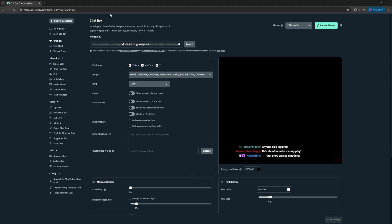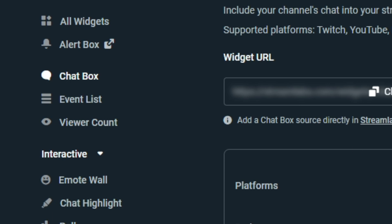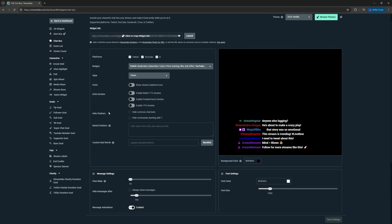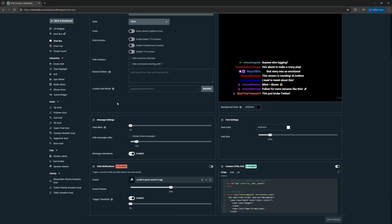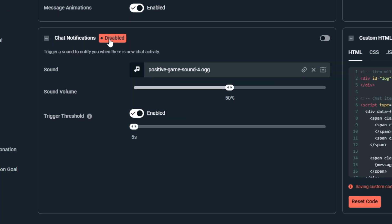Okay, so here we are in the dashboard. We're under Chat Box for the widgets. You can scroll down here to Chat Notifications. You'll see it's disabled, so we're going to want to enable that.